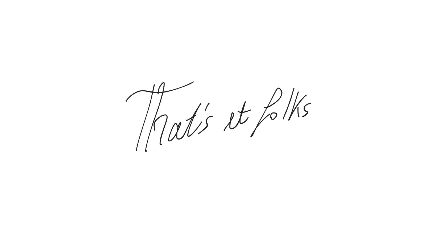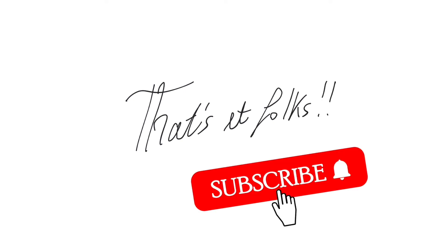Don't forget to like and subscribe to the channel and leave a comment below if you have any questions or suggestions. I'll see you guys in the next video.